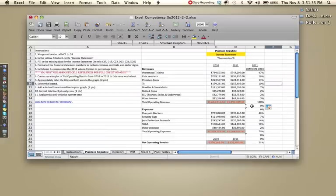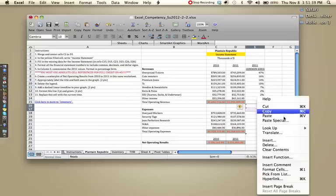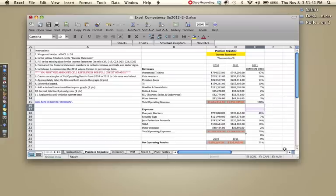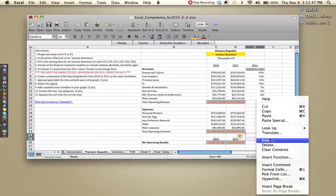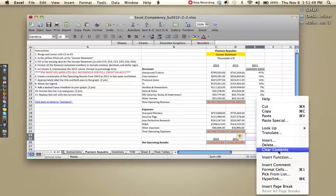Before you submit this, I suggest highlighting these two, right clicking and clicking clear contents, just to clean it up a little bit. And same thing with these two, we don't need the percentage next to the date. So let's go clear contents.